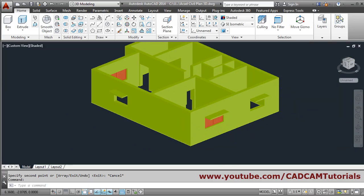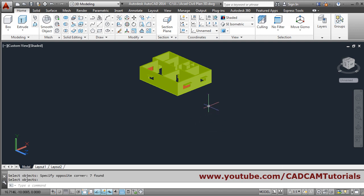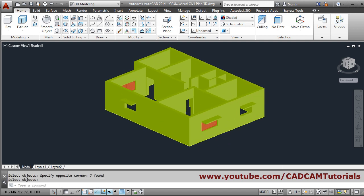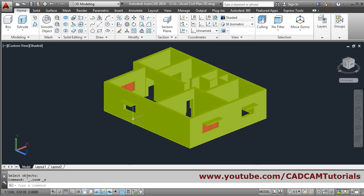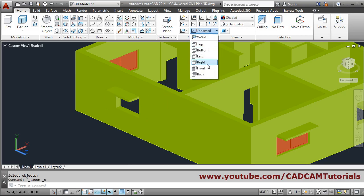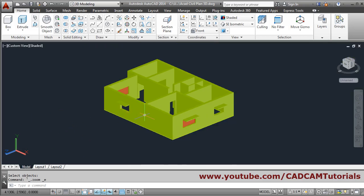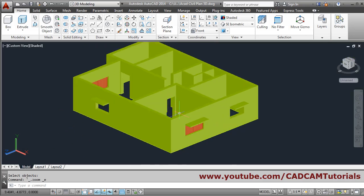Same way, you can create this window on the front plane — from here you choose the front plane and repeat the same procedure. Next we will create the door.